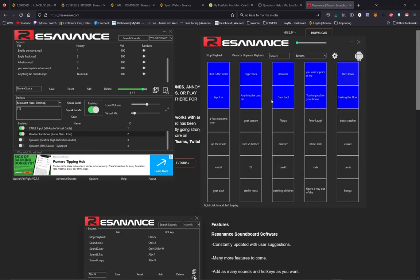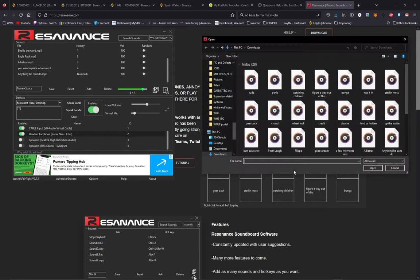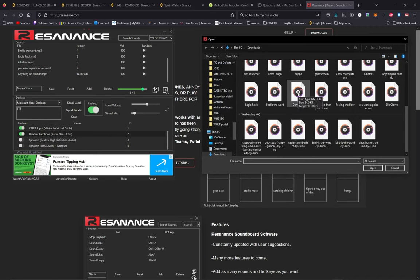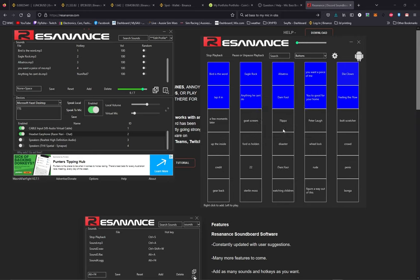It's just a matter of right clicking on a button, go add. Let's just add that one. There you go, we've added a file to it, an MP3. And you can name the button whatever you want. Name it. There it is, you're acting like a damn fool. It's that easy.